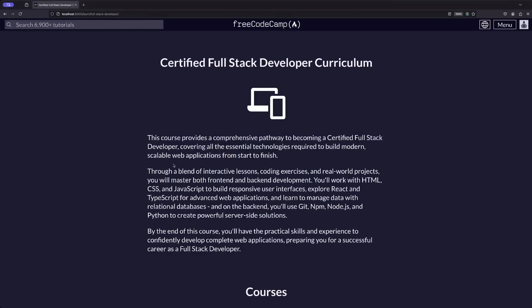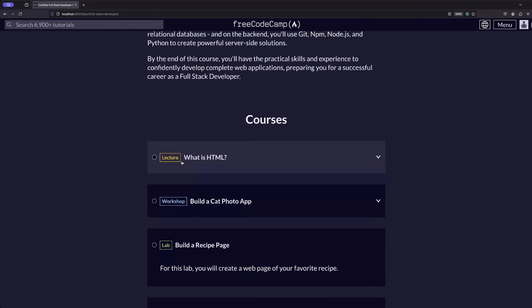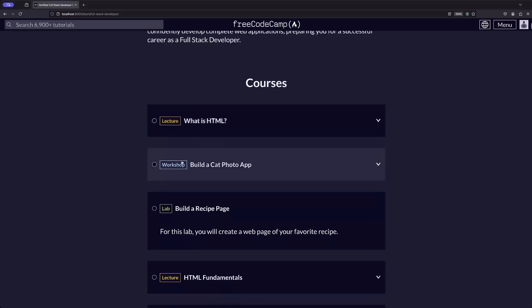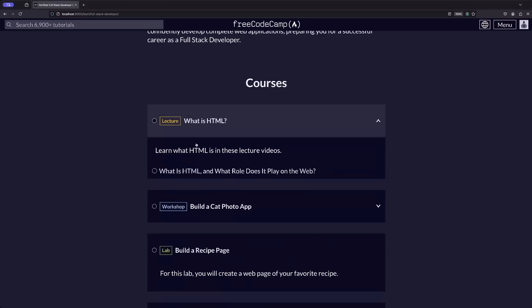The new courses come in a handful of varieties. Lectures will teach you concepts through videos from our team of knowledgeable instructors.